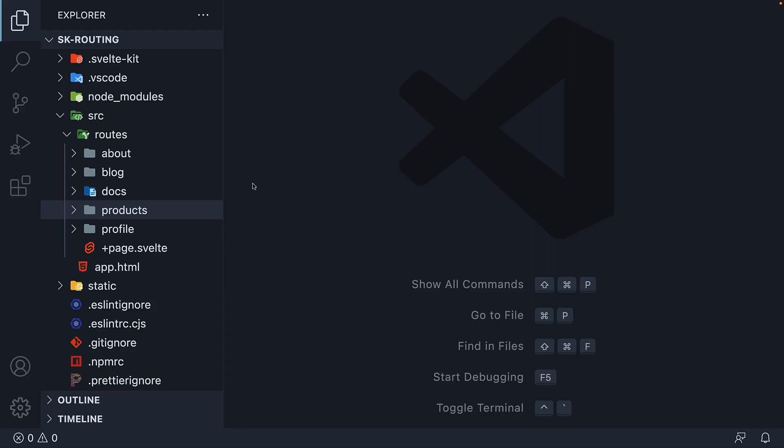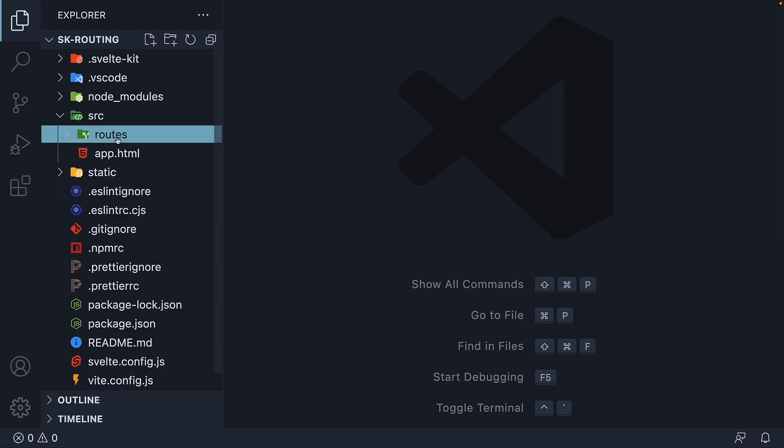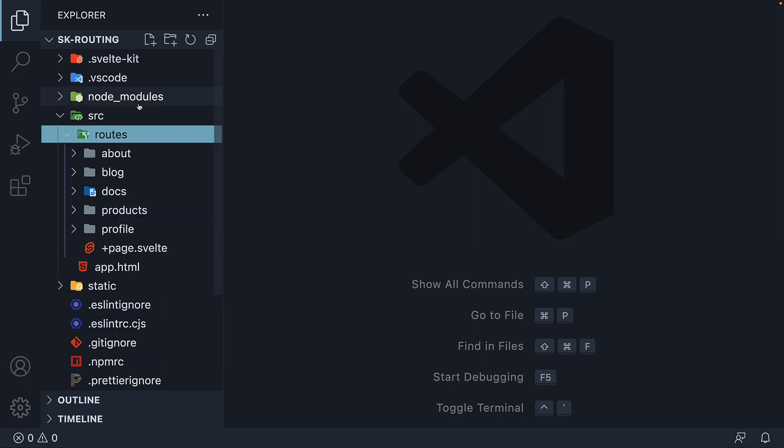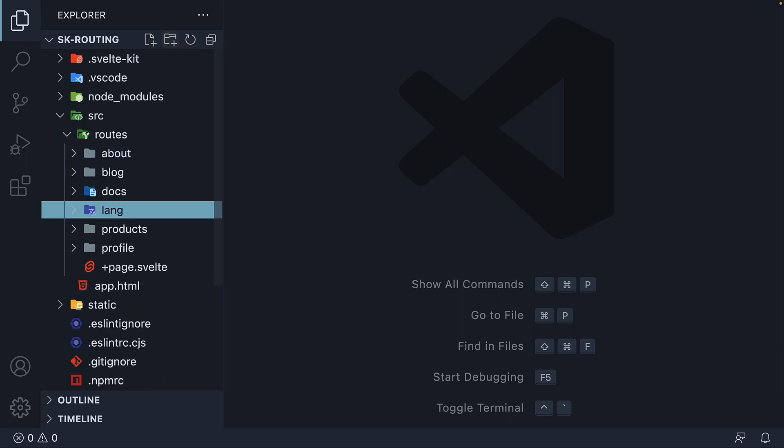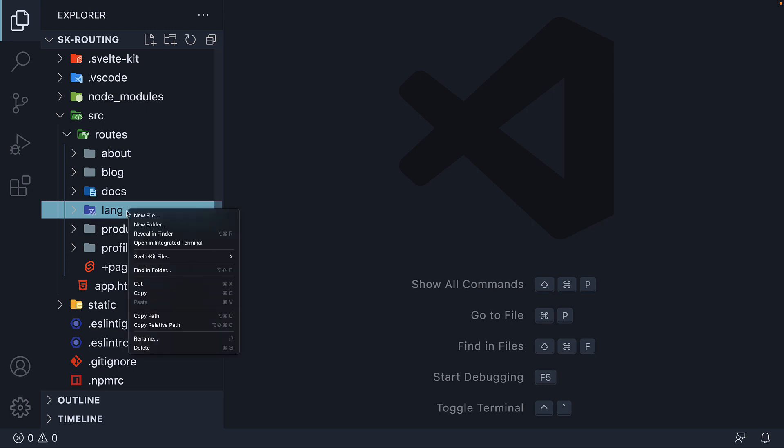Let's head back to VS Code and understand how to go about this. Now the language parameter is a segment after localhost port 5173, which means we create a folder within the routes folder. This folder should be dynamic to accommodate multiple languages. Let's wrap it within square brackets.